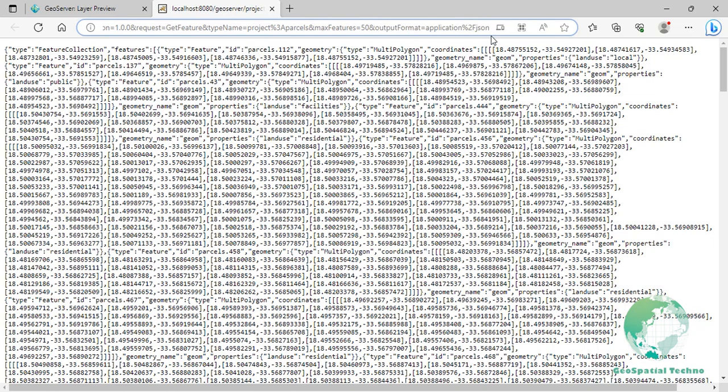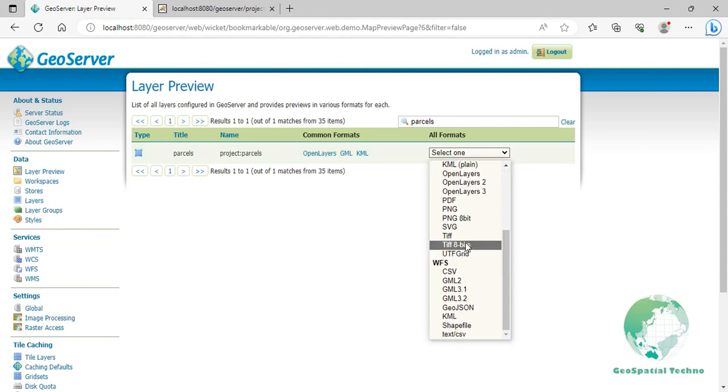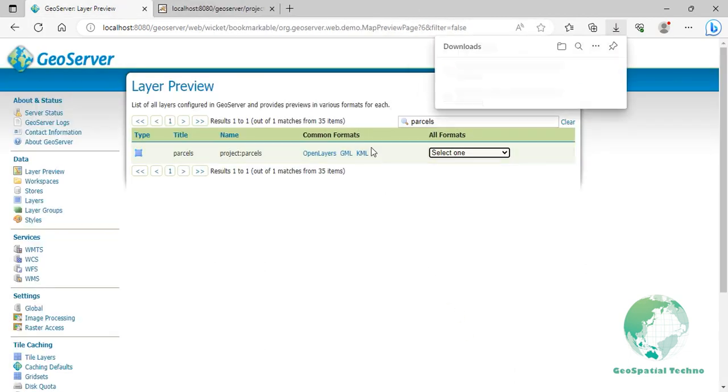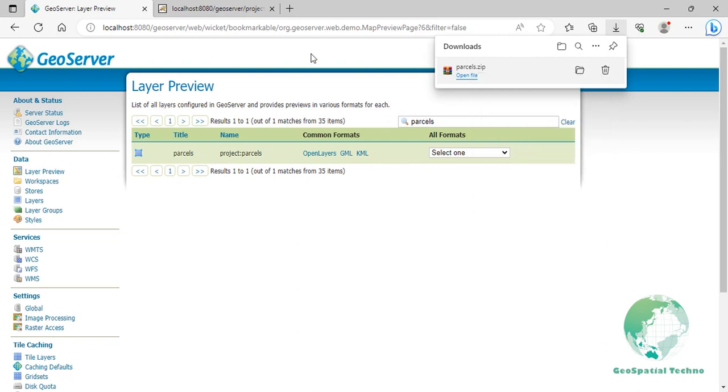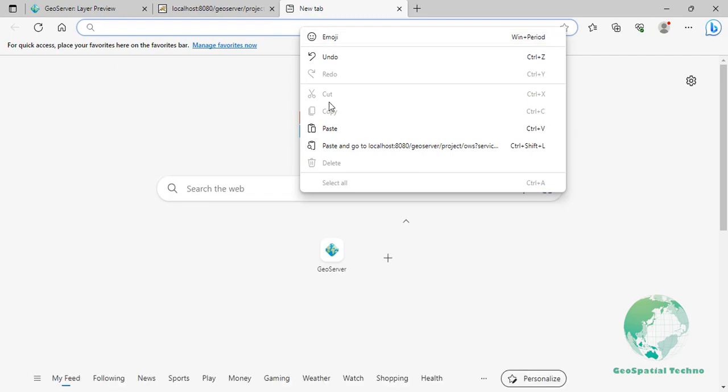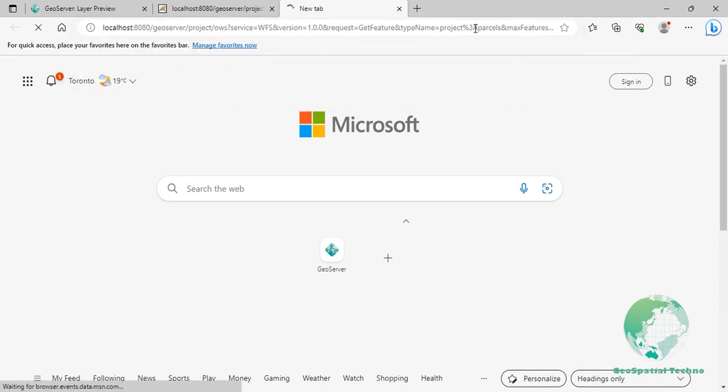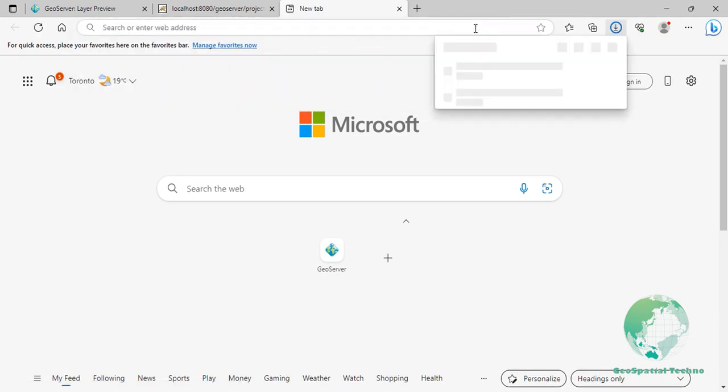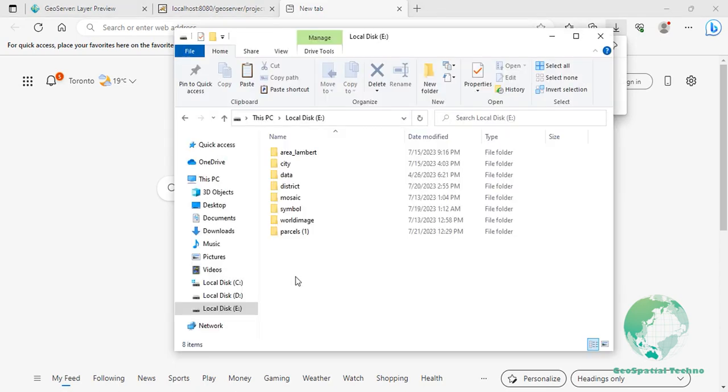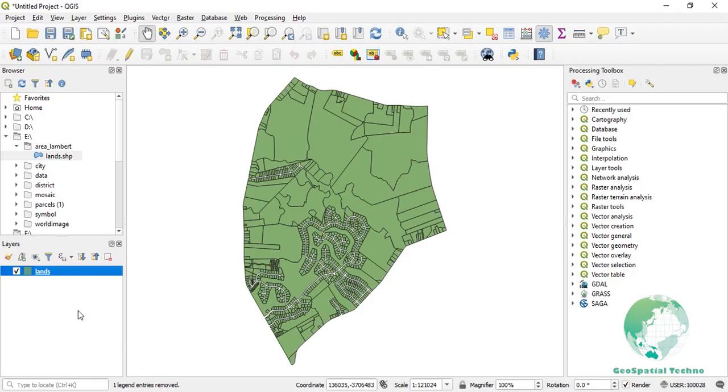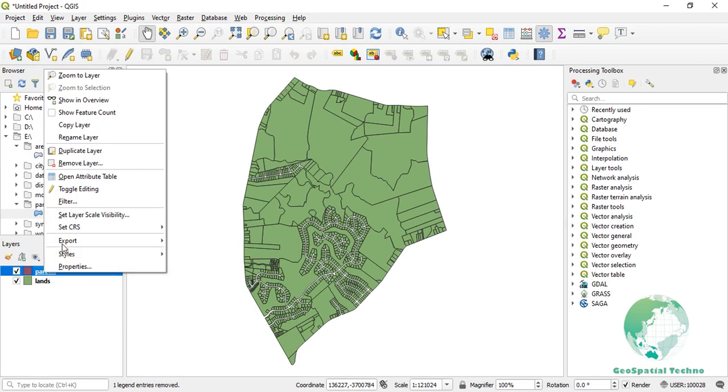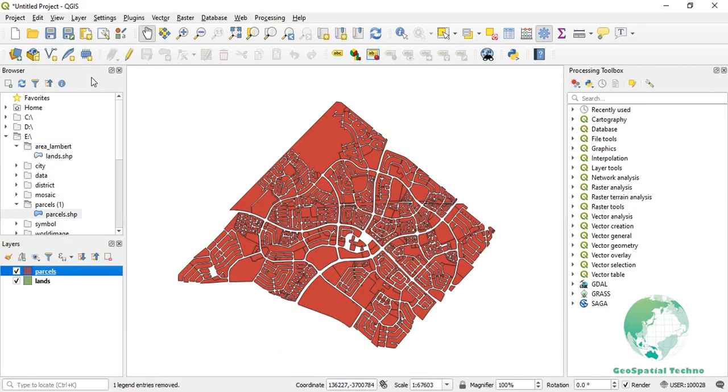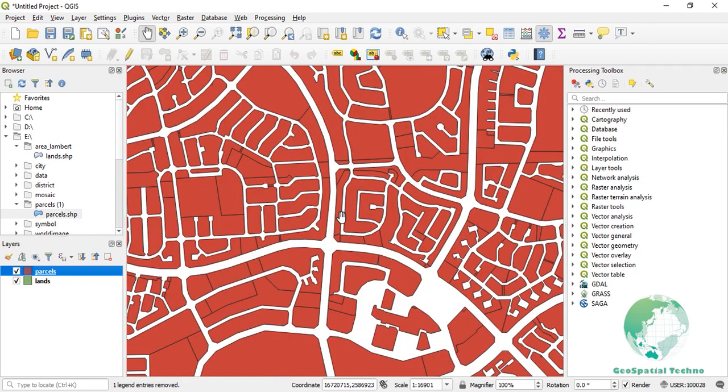Also, to obtain data in Shapefile format, you can choose this option from the WFS group. Copy the link and paste it into the new tab. Then increase the maximum number of features. Now import it into the QGIS software. Remember that the URL parameters vary according to the specific layer and server configuration. You can explore other formats for practice.